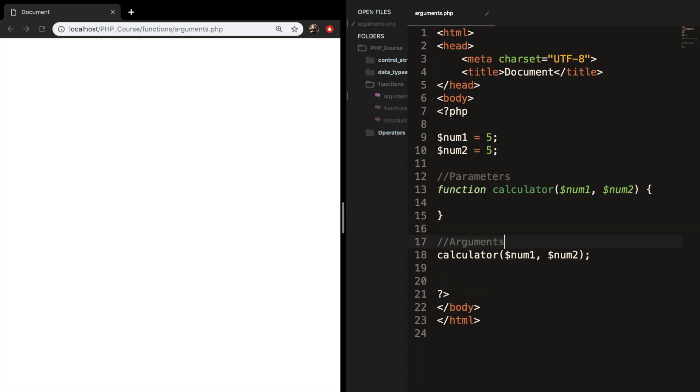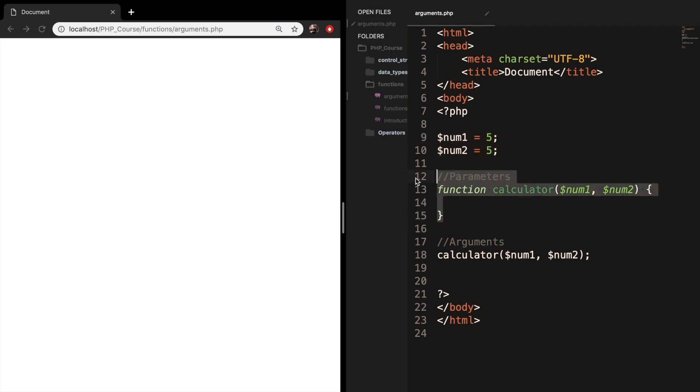So let's start over again and let me explain what we did. We created two variables num1 and num2 and set them both equal to 5. We created a function called calculator where we want to calculate the multiplication of two numbers. In order to do that we need to pass in two parameters inside our function, which we did.